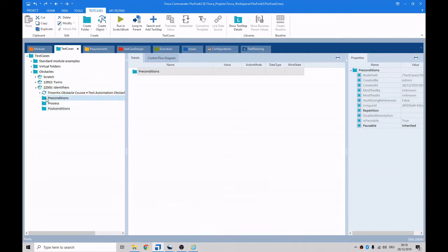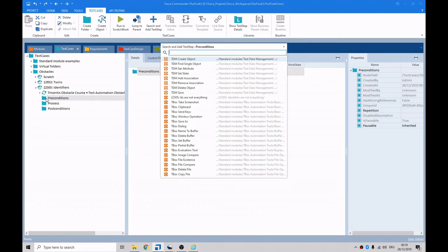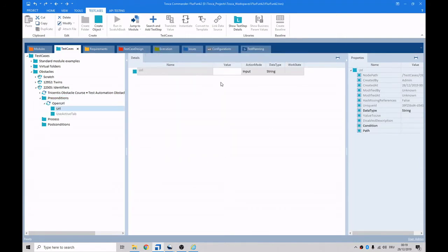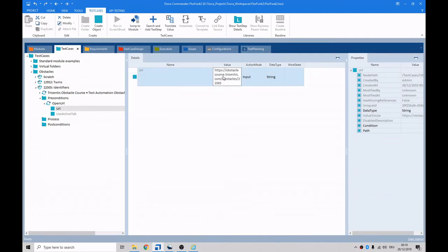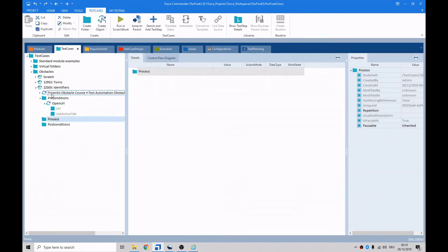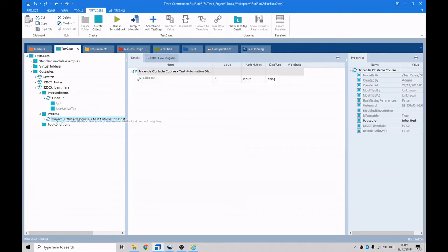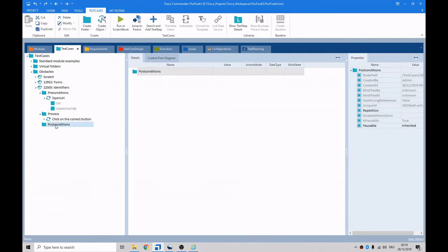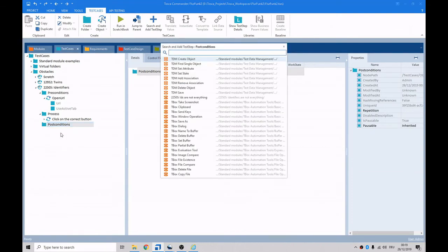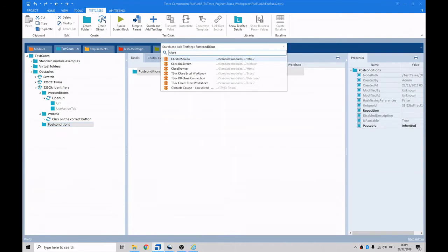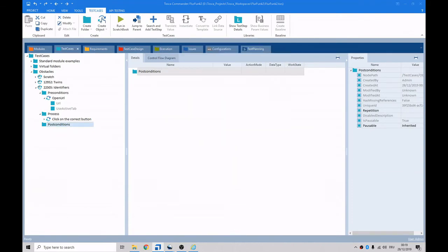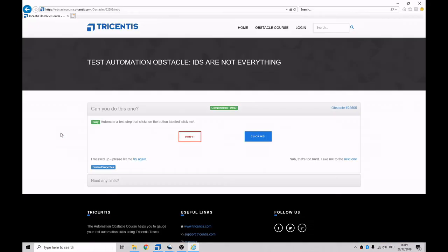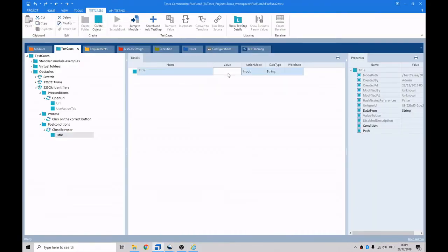In here, we can do the open URL. We give the path. In the process, we'll take our little piece of code. The name isn't very useful. So let's say click on the correct button. And then post-conditions, we go close browser. What's the name of the browser? That's the name of the browser. Trisentis obstacle course.